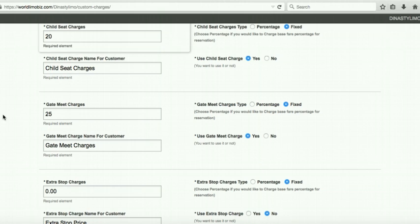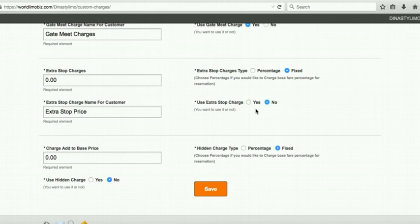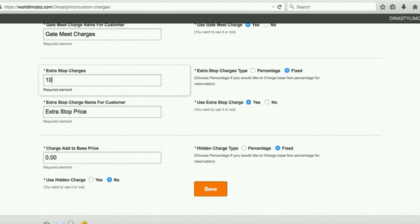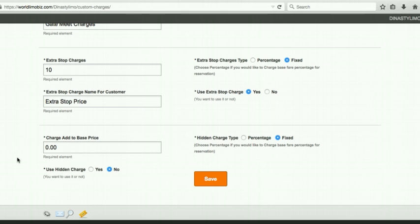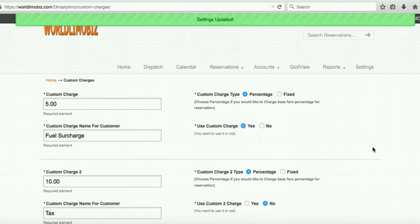There is also a hidden fee field — similar to taxis where the meter starts at $3 before counting miles. The fee is added to the base price but not shown separately. I don't recommend using it, but it's available. I won't enable that. Save these charges and let's go to the reservation form to see what customers will see.